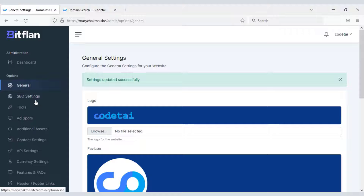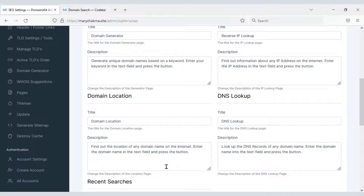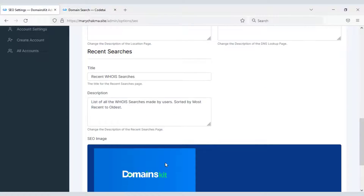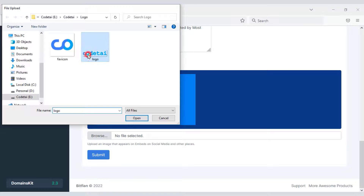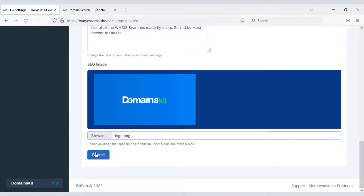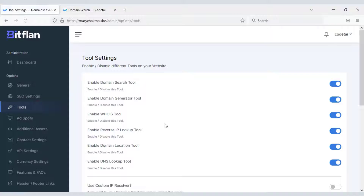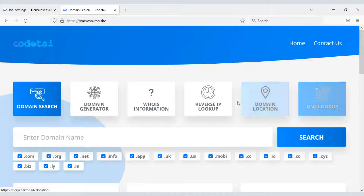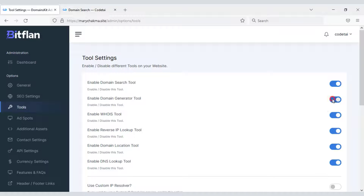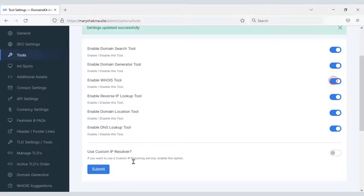You can also customize the SEO settings — change the text and image for SEO. Now we will click on the Tools menu. In this section you can turn tools on and off. As an example, I will turn off some tools. In this way you can toggle the various tools of the website on or off.